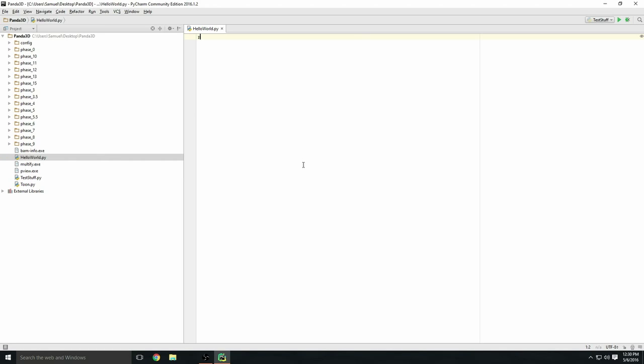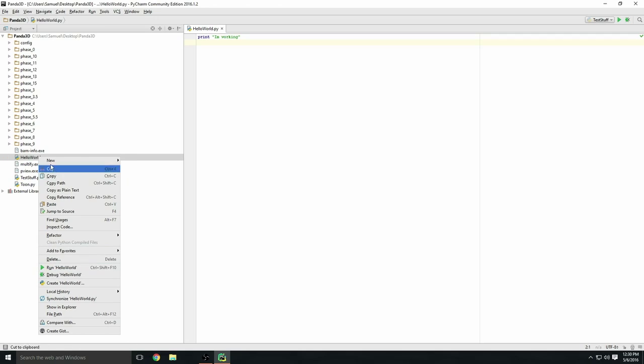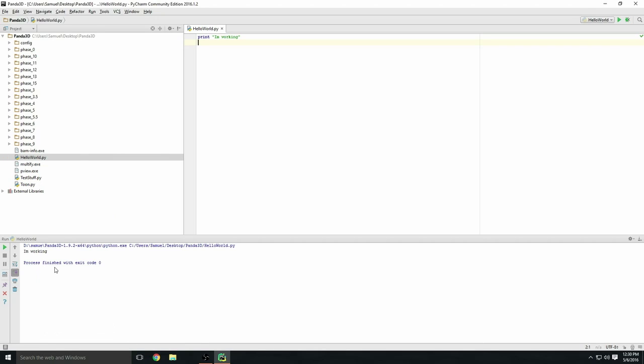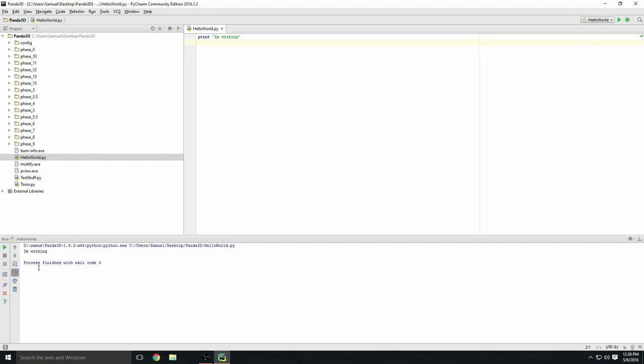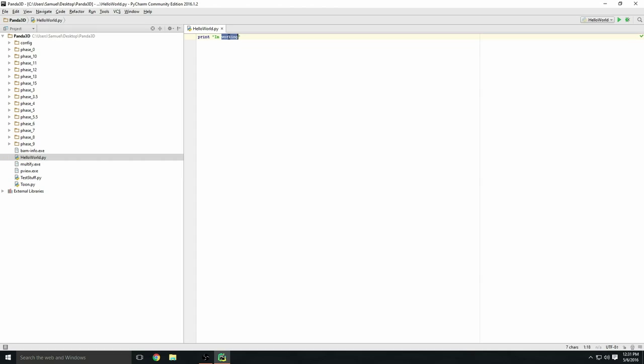Let's do a simple command: print 'hello world'. If you don't know what print means, print just outputs the words in the quotes. So print 'I'm working'. Right-click 'hello world' on the left side, click run hello world. As you can see it works, it printed out 'I'm working'.